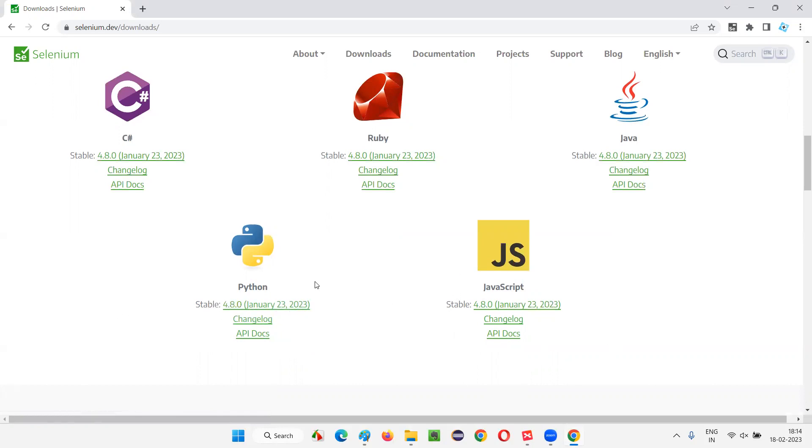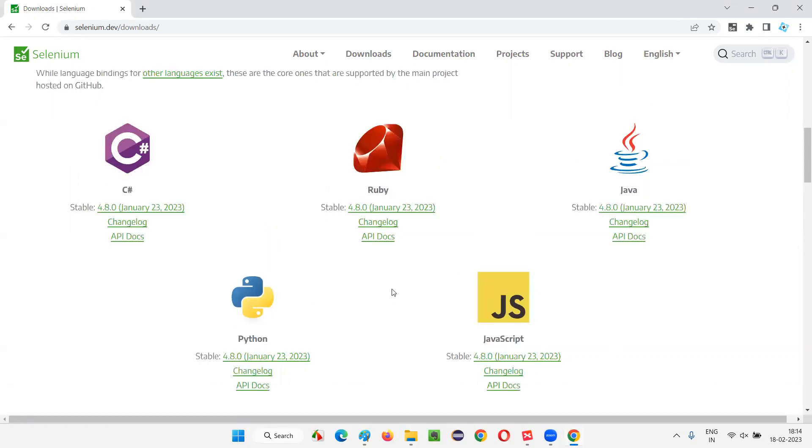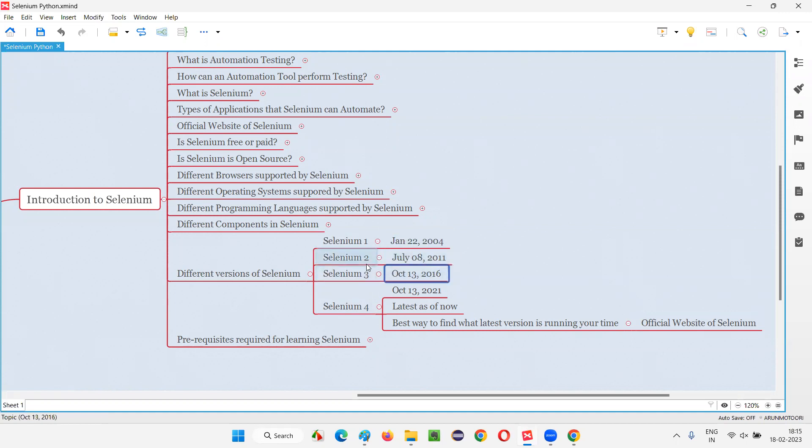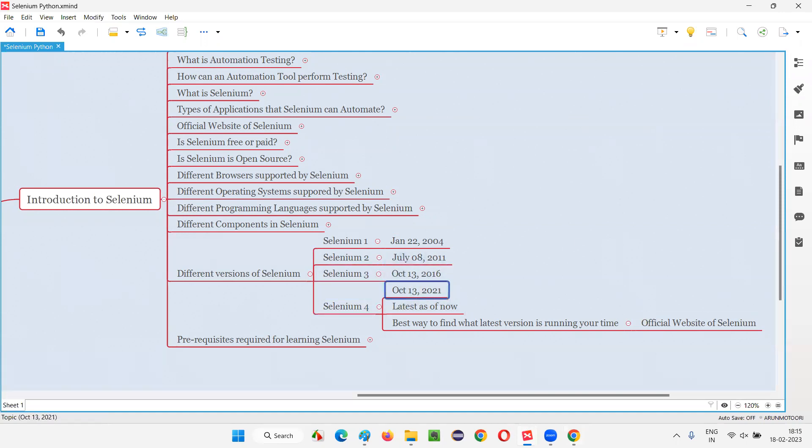So I am saying that while I am explaining about these different versions, I am calculating the gap. Selenium 1 to Selenium 2, it took 7 years. After Selenium 2 to release Selenium 3, 5 years. To release Selenium 4 again, from here to here, it took 5 years. But now I am saying that the community is very active.